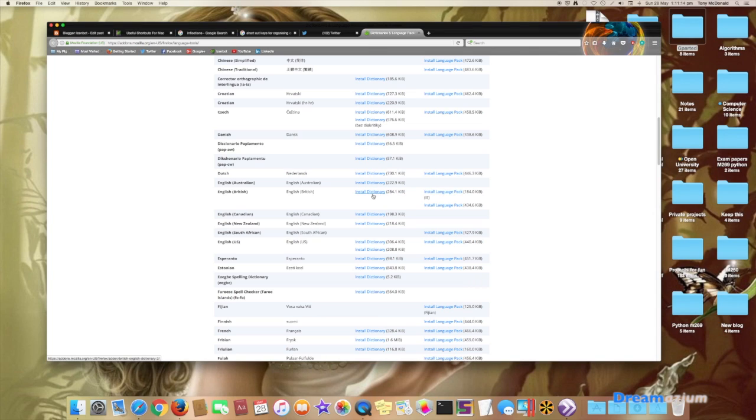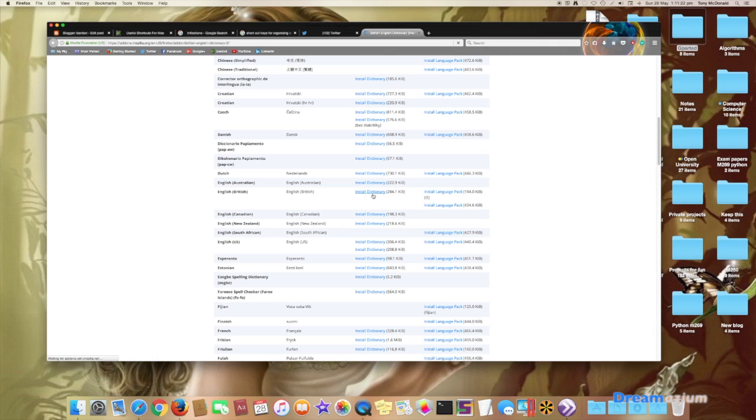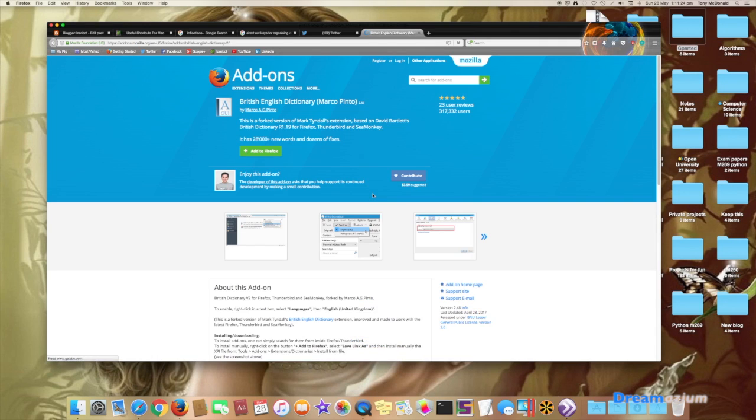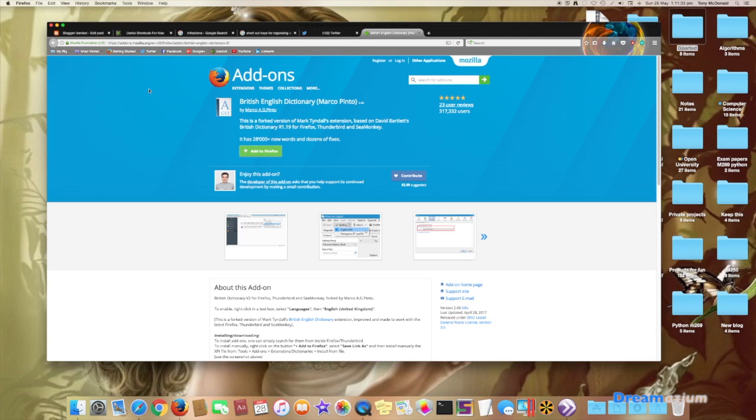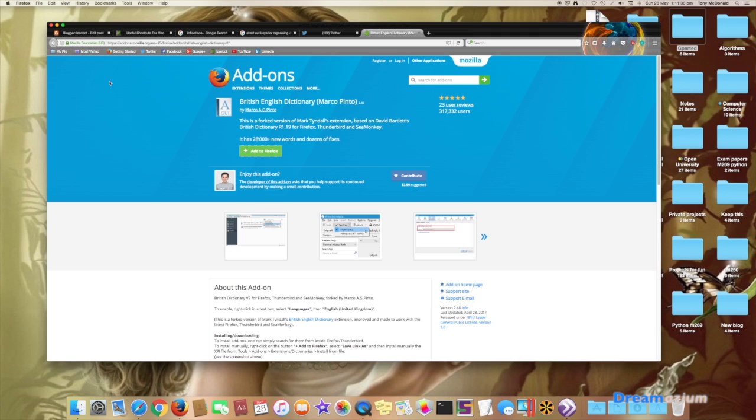So I'm going to install the dictionary first and I might want to install the language pack afterwards. So let's click on this. Add to Firefox. Install. OK.